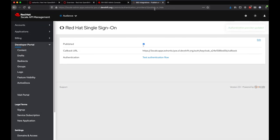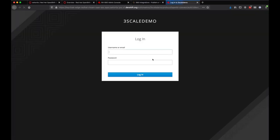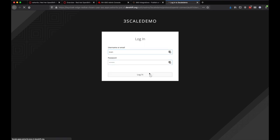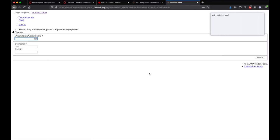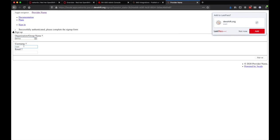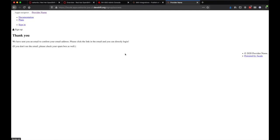We can go ahead and test it out, and in this process also validate that the 3Scale SMTP settings are operating as expected. Since part of the sign-up process involves providing our email, this will allow us to verify the SMTP settings.